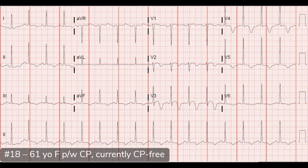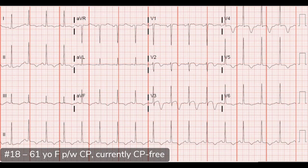With this ECG combined with the story — chest pain that is now absent — this is most consistent with Wellens syndrome. This was a classic Wellens case. She went on to get a cath after transfer to another hospital since our county facility doesn't have a cath lab. They found a 95% stenosis of the proximal LAD, and she was successfully stented.